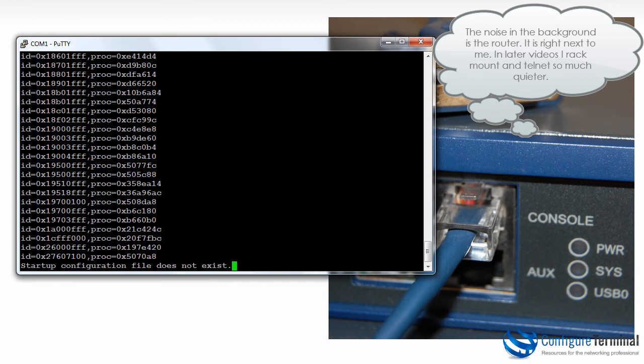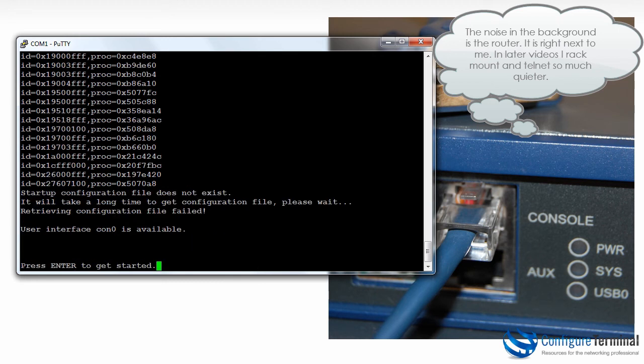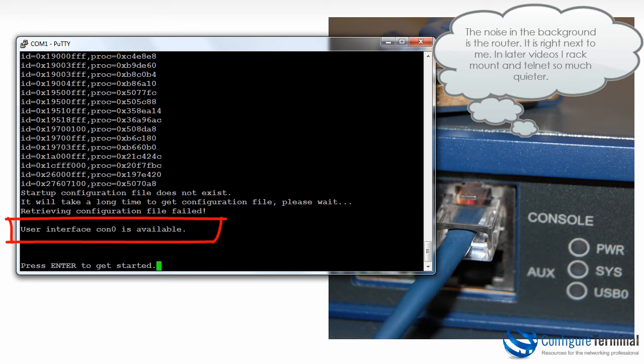After a while you'll see a message such as this stating that there's no startup configuration file. That's normal because we haven't got a saved file. As you can see now user interface CON0, in other words the console, is now available and I can press enter to get started.